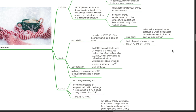The new definition of Kelvin: the 2018 General Conference on Weights and Measures decided that effective from May 20, 2019, 1 Kelvin would be defined such that the Boltzmann constant would equal 1.380649 times 10 to the negative power 23 joules per Kelvin. A change in temperature of 1 Kelvin is equal in magnitude to that of 1 degree Celsius.